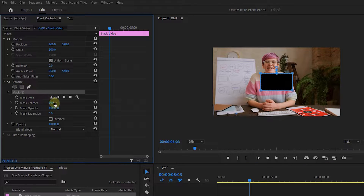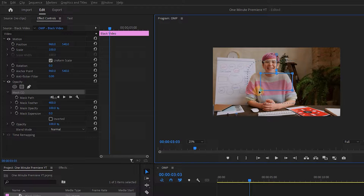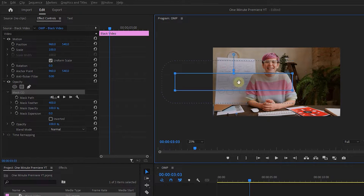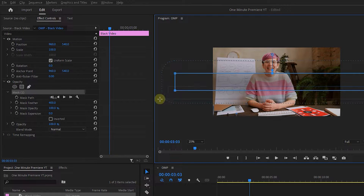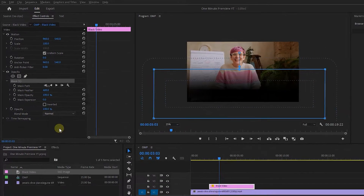You can set Mask Feather to 400. Click on the mask again if the handles are not visible, and adjust the mask size and position until you get something like mine. Then set Blend Mode to Darken.